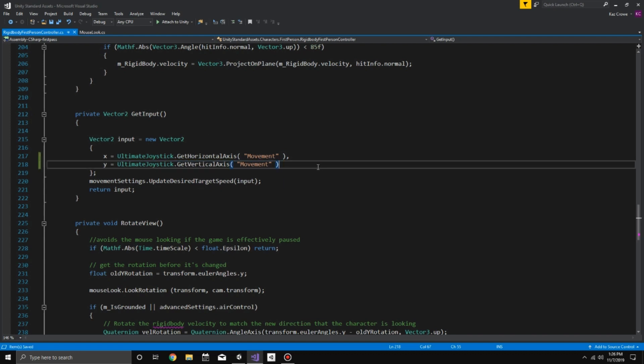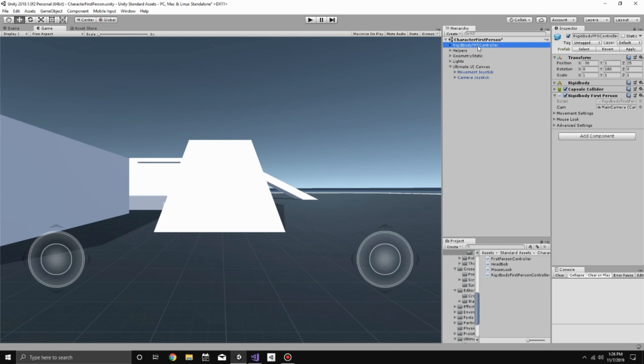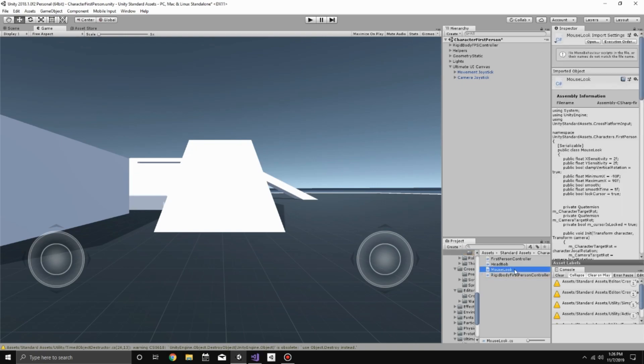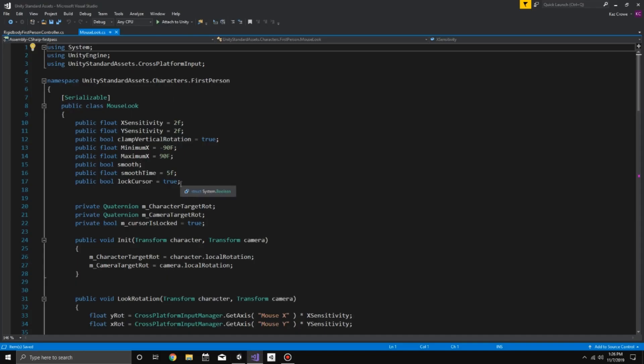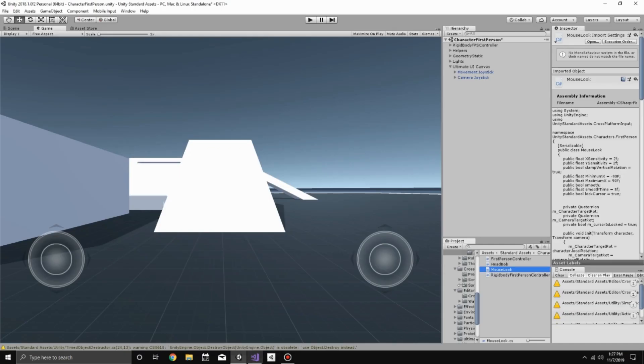And then we can save that and now we'll go back. Now what takes care of the looking around is this mouse look here, but it's actually its own script. So we're going to find that, which should be open right here, but if not you can click on this and then it'll bring that folder so you can find that mouse look script. Click on that and right off the bat you can see here is that same thing, GetAxis. These two functions here.